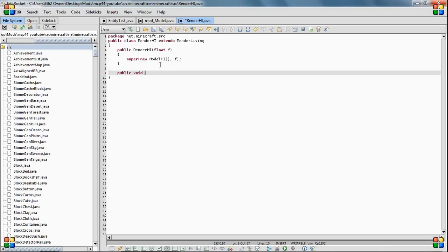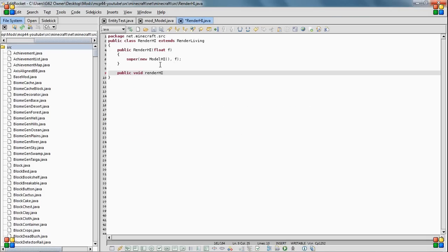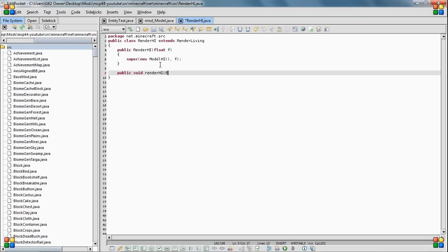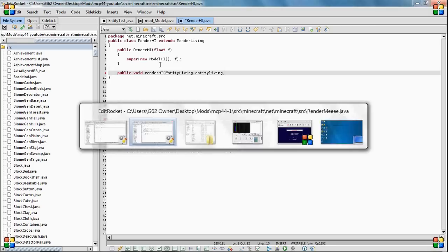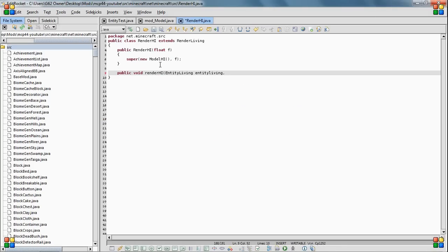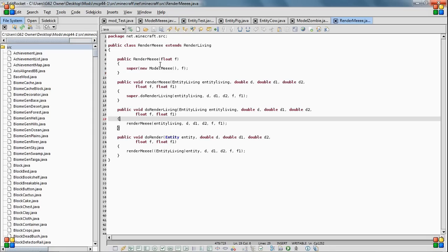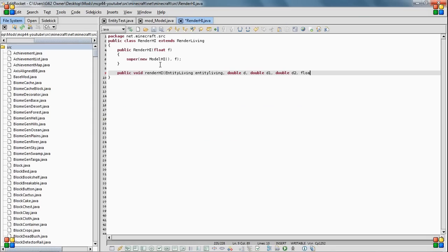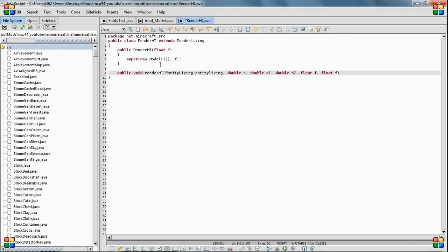Render. Render lowercase. And then you do entity living float F, float F1. Okay. So that seems to be everything for that.